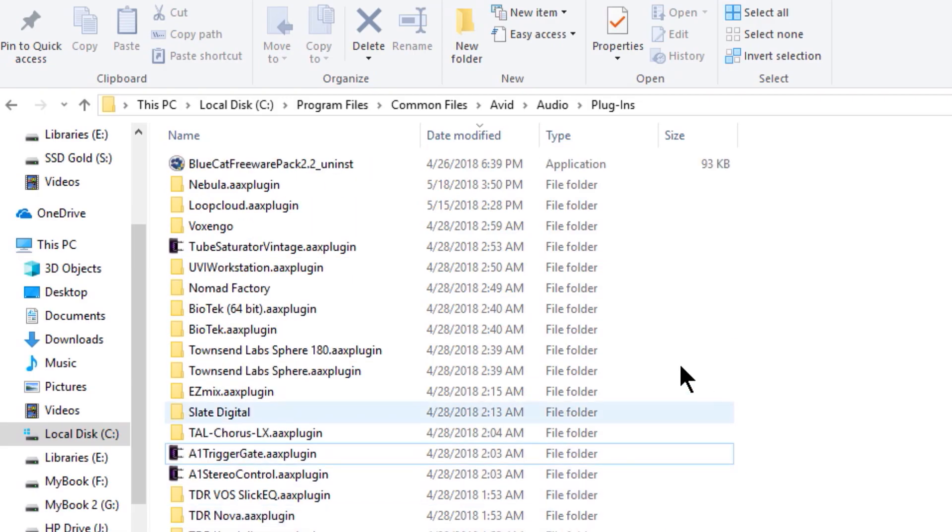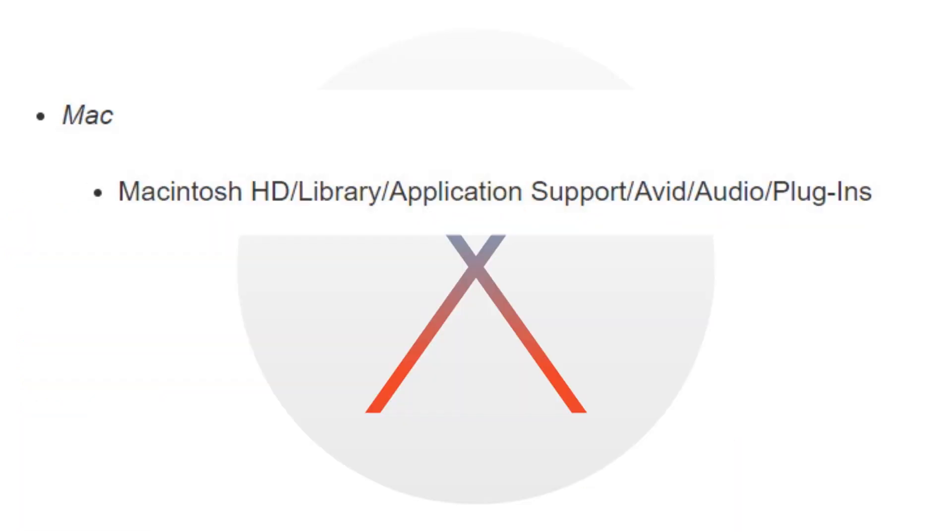So once again, on Windows, that path is C, Program Files, Common Files, Avid, Audio, Plugins.